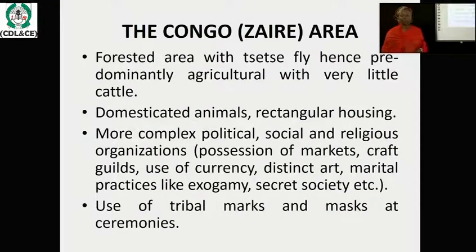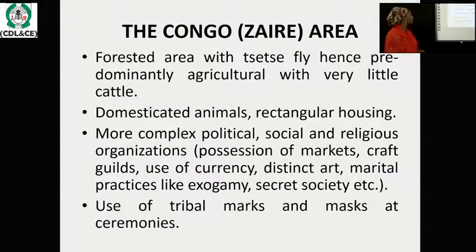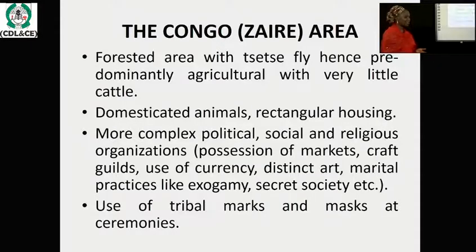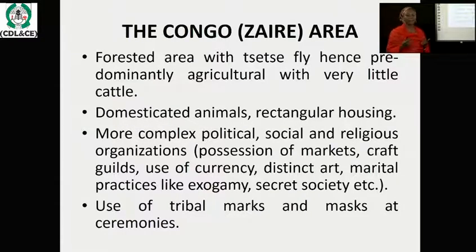The next is the Congo area, formerly known as Zaire. These are forested people, always found around forest areas where the tsetse fly is present. They are predominantly agriculturalists who cultivate land and domesticate animals. Their architecture is rectangular in shape, and they have a more complex political, social, and religious organization. They believe in markets and have means of exchange using currency, and they use tribal marks for ceremonies.